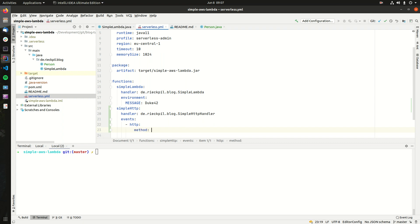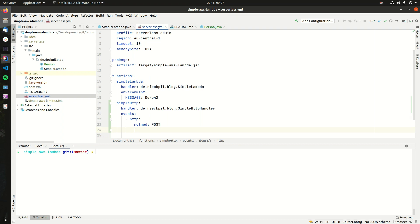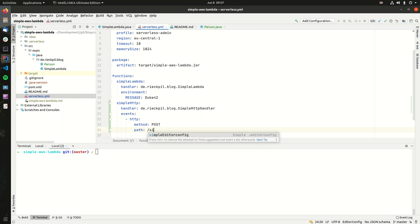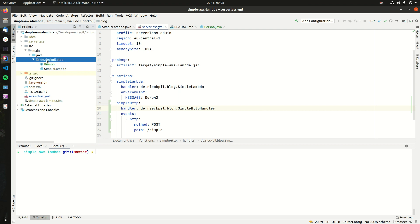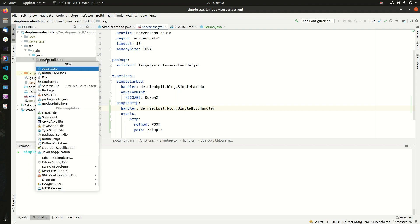First, we specify the HTTP method we want to use — let's do POST. Next comes the path under which we can access this endpoint; let's make it slash simple. That's everything we need in the serverless configuration. Let's switch back to Java and write the simple HTTP handler.